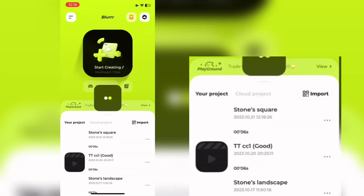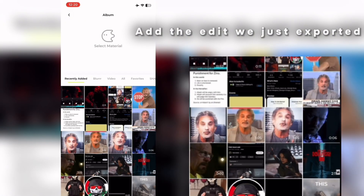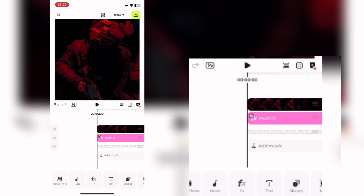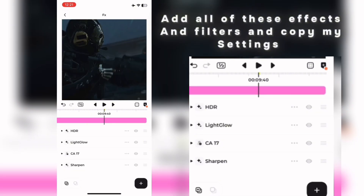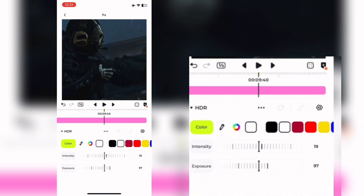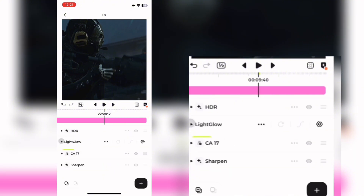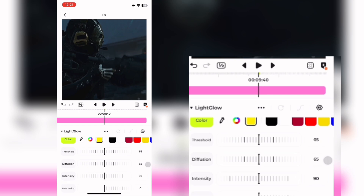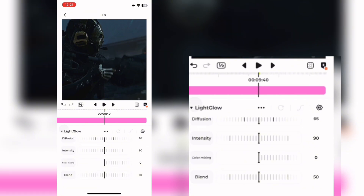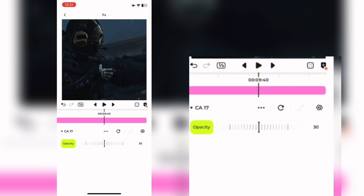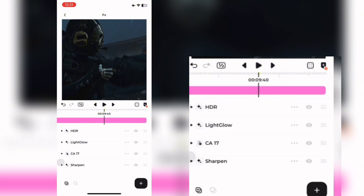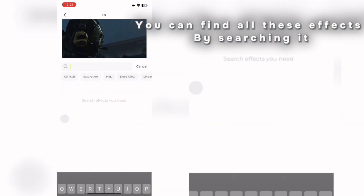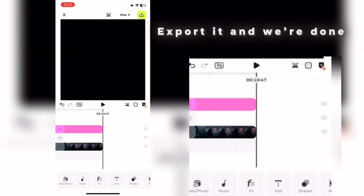Export the video and head to Blur for coloring. Add the edit we just exported. Add all of these effects and filters and copy my settings. You can find all these effects by searching for them. Export it and we're done.